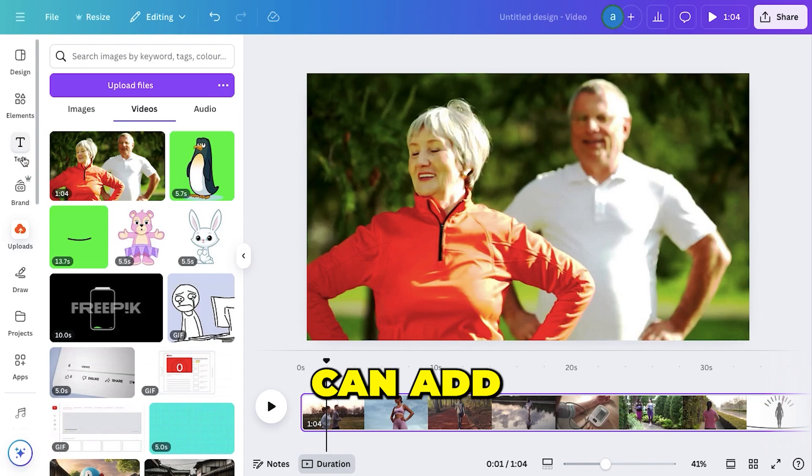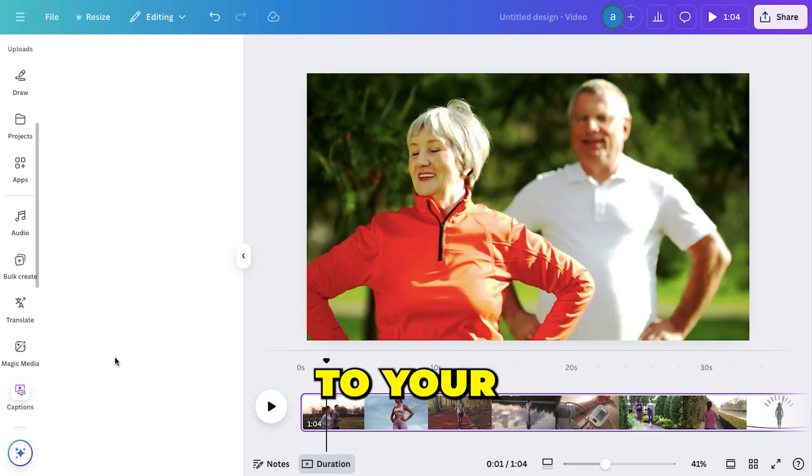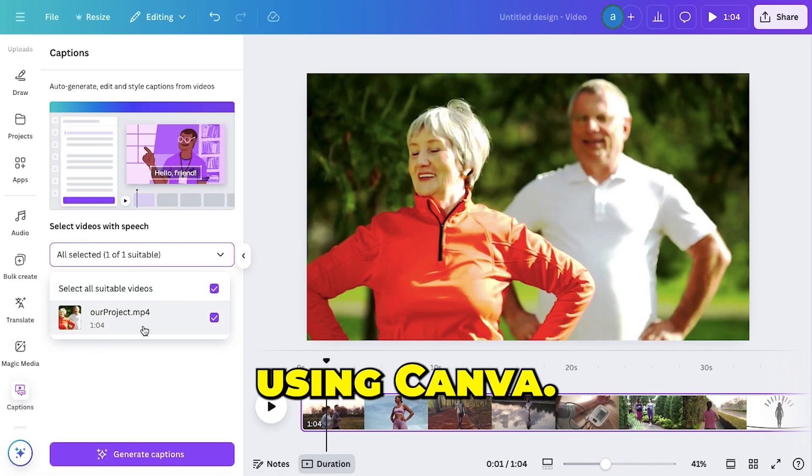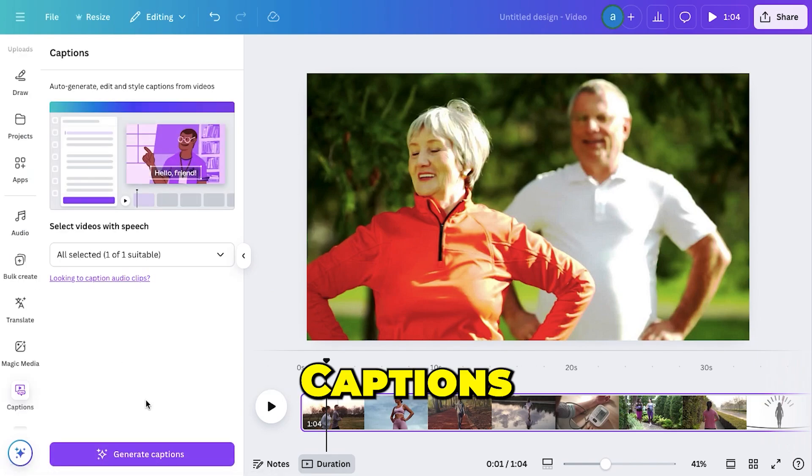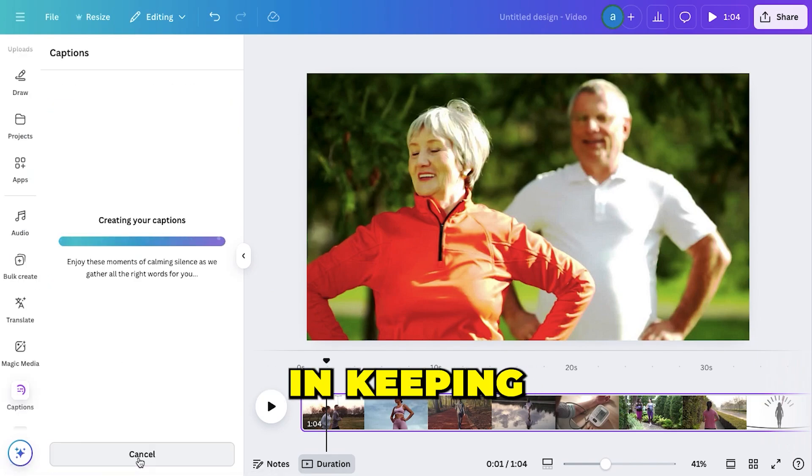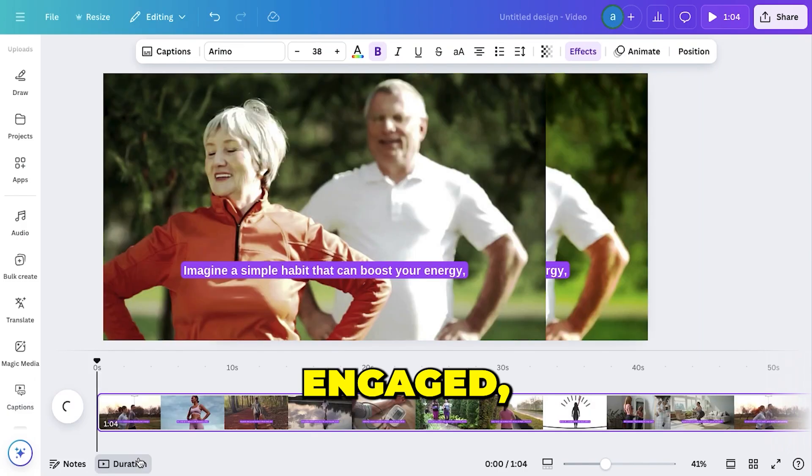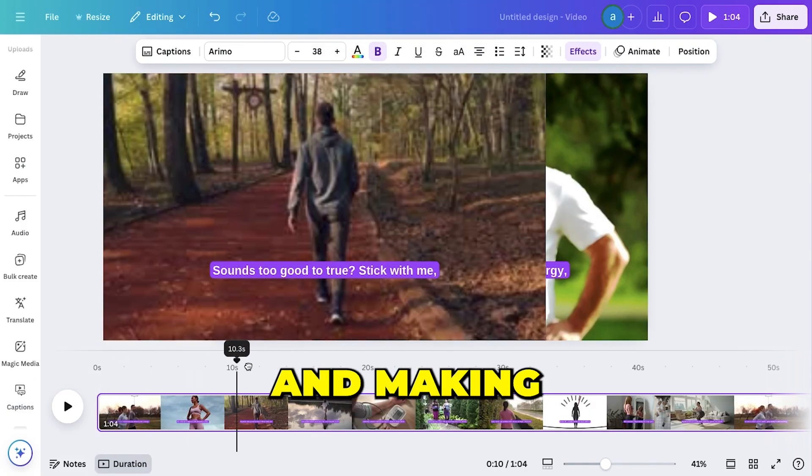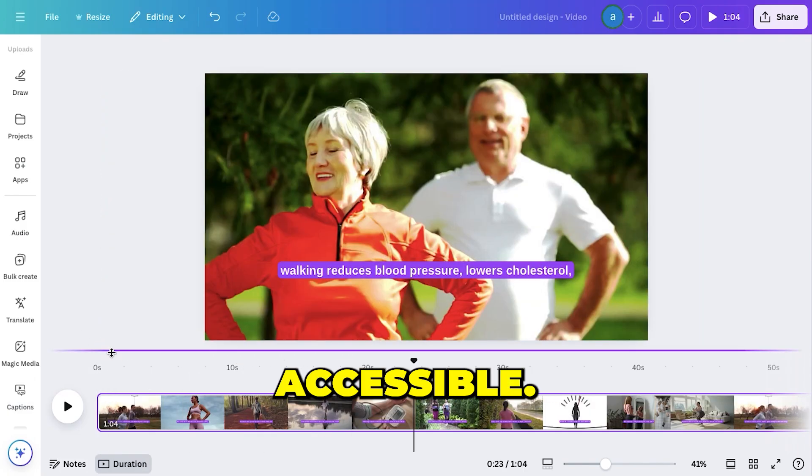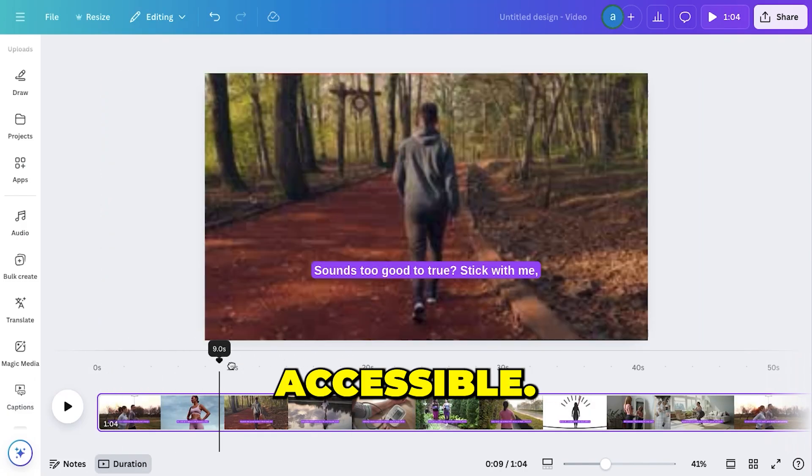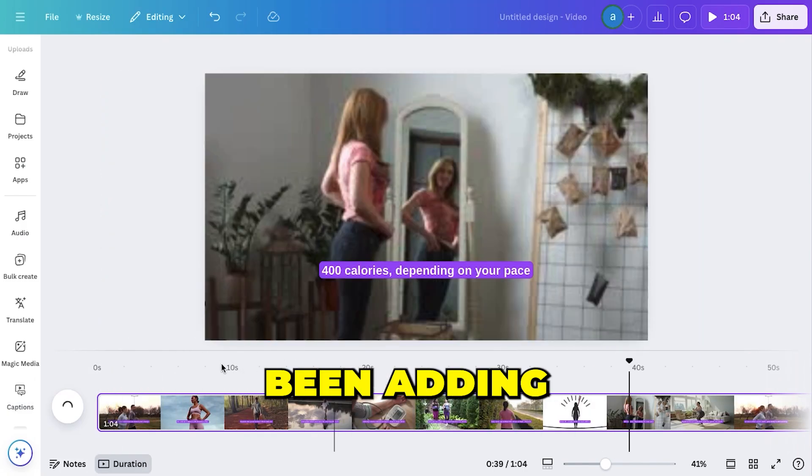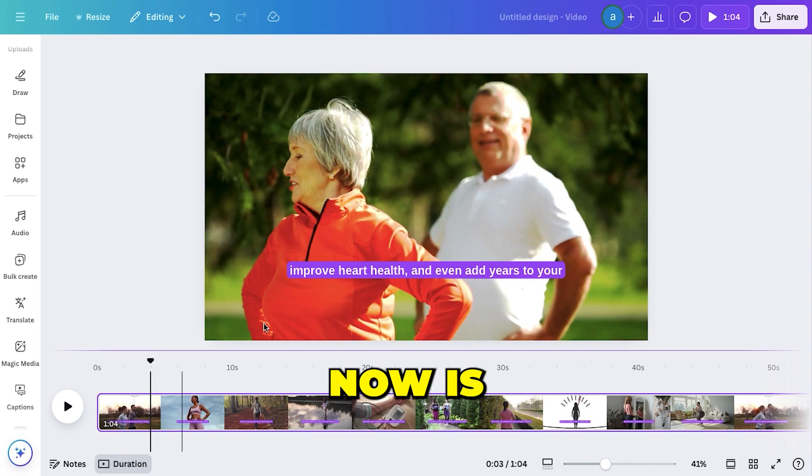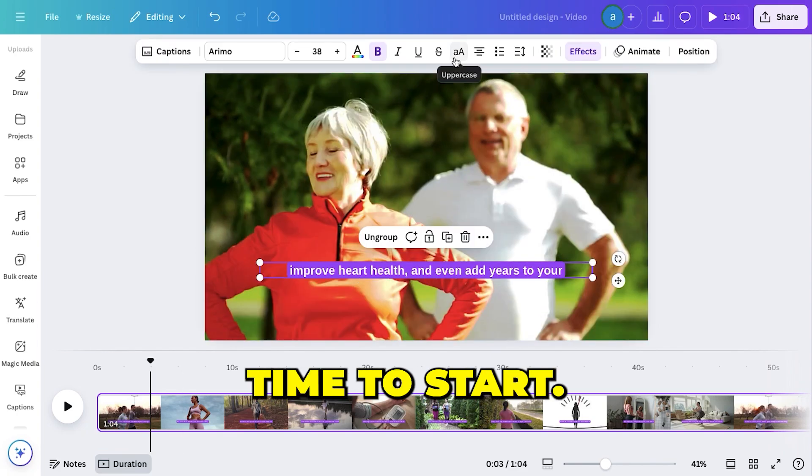All right, so that's how you can add auto captions to your faceless videos using Canva. Captions make a huge difference in keeping viewers engaged, boosting watch time, and making your content more accessible. So if you haven't been adding captions to your videos yet, now is the perfect time to start.